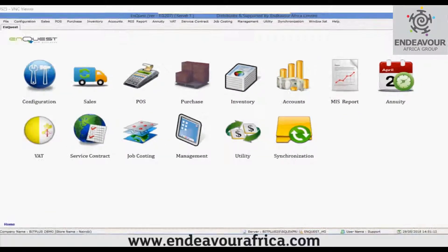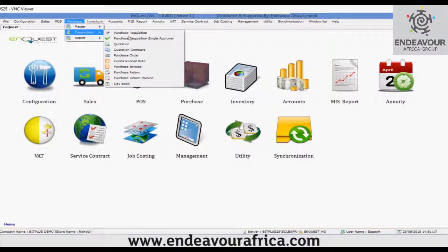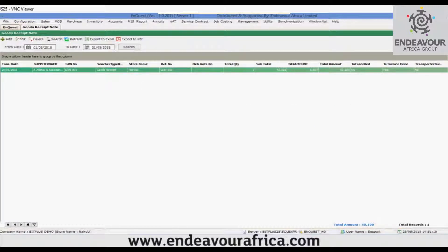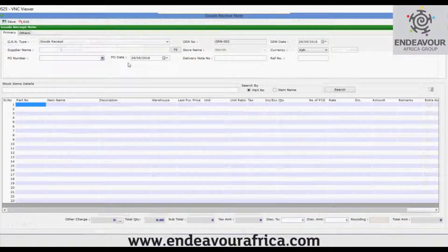I will show you the working of the GRN transaction from the purchase module. Go to purchase transaction, then GRN, and click on the add button.